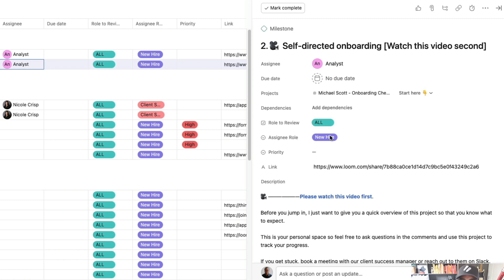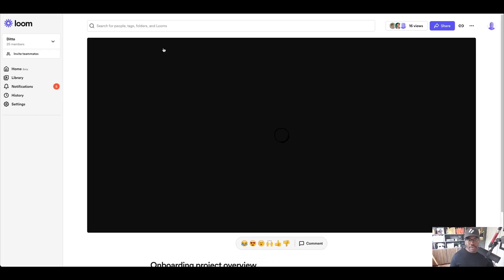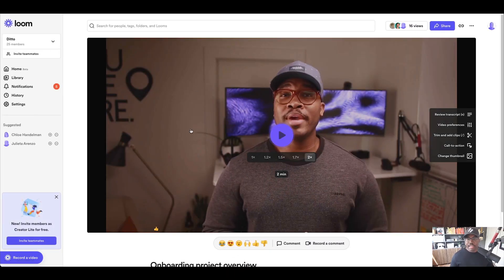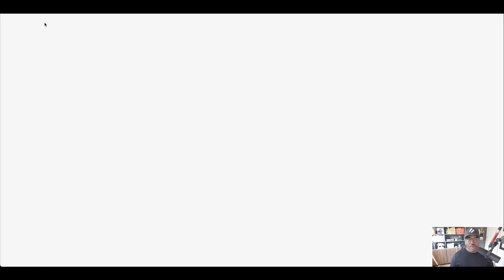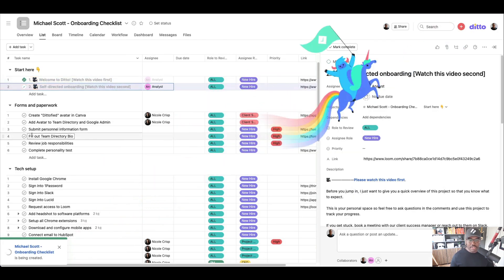Then the next one is how to actually go through this self-directed onboarding project because it is self-directed. They move through it at their own pace. Right. And so they watch this video and then they complete it. And as they go along, they check off these milestones because these have already been set.